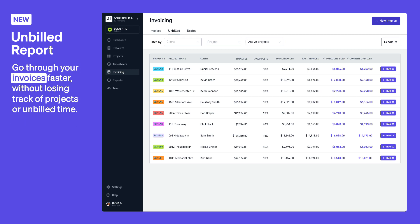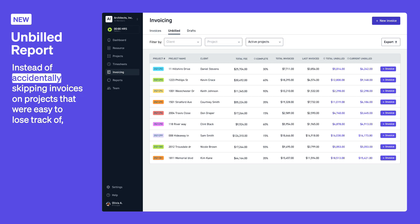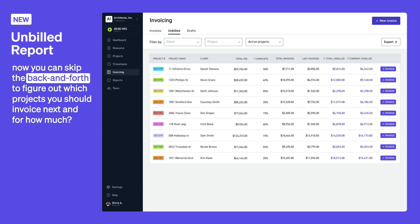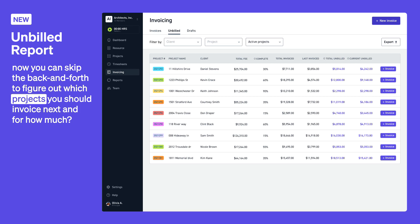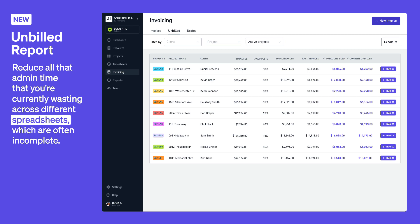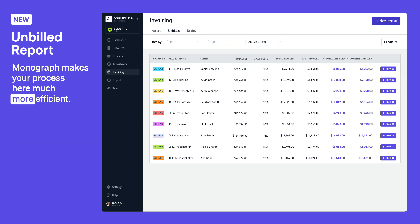Go through your invoices faster without losing track of projects or unbilled time. Your unbilled report is like a to-do list for all your next invoices. Instead of accidentally skipping invoices on projects that were easy to lose track of, now you can skip the back and forth to figure out which projects you should invoice next and for how much. Reduce all that admin time that you're currently wasting across different spreadsheets, which are often incomplete. Monograph makes your process here much more efficient.